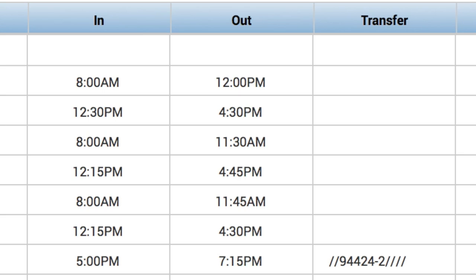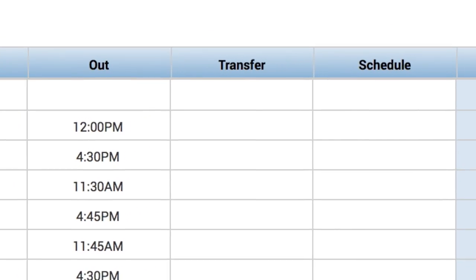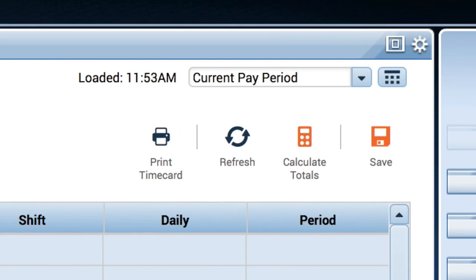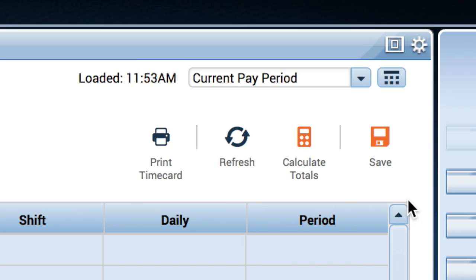As long as you select the correct assignment number in the transfer field, the changes will be applied in the payroll system. This new assignment will appear in the transfer box, on the same line as the shift you have just entered. As always, be sure to click on the Save button when you have completed entering your time.